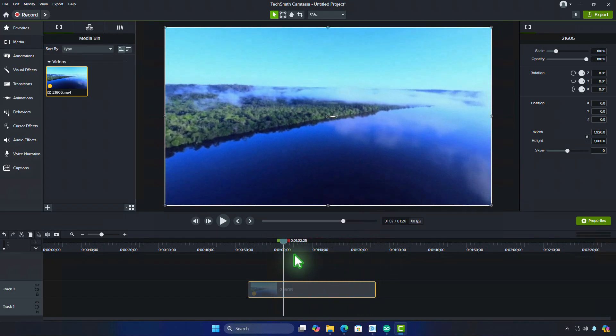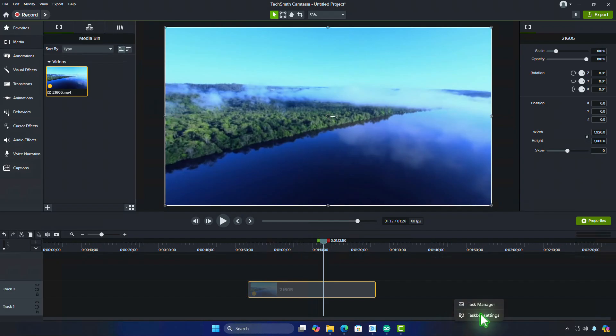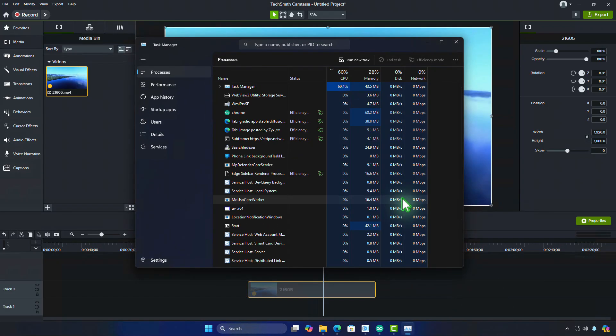Removing a proxy video in Camtasia can be necessary when you want to revert to the original high-quality version of your video clip for final rendering or further editing.